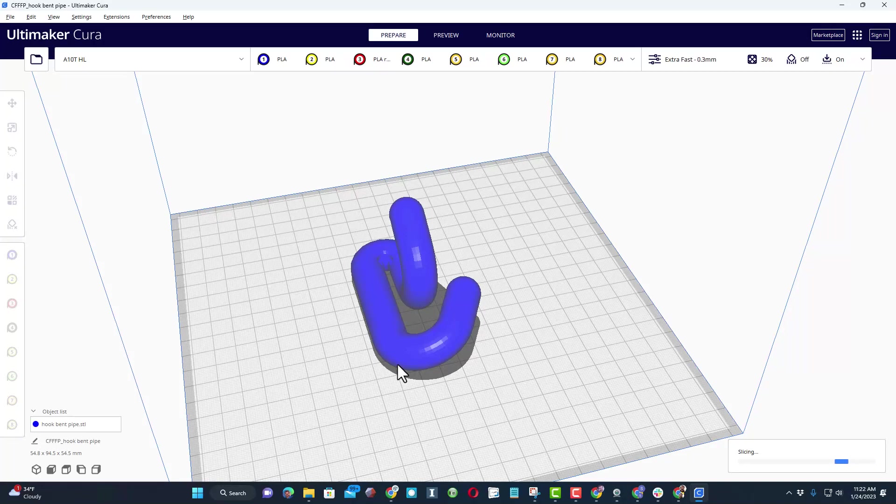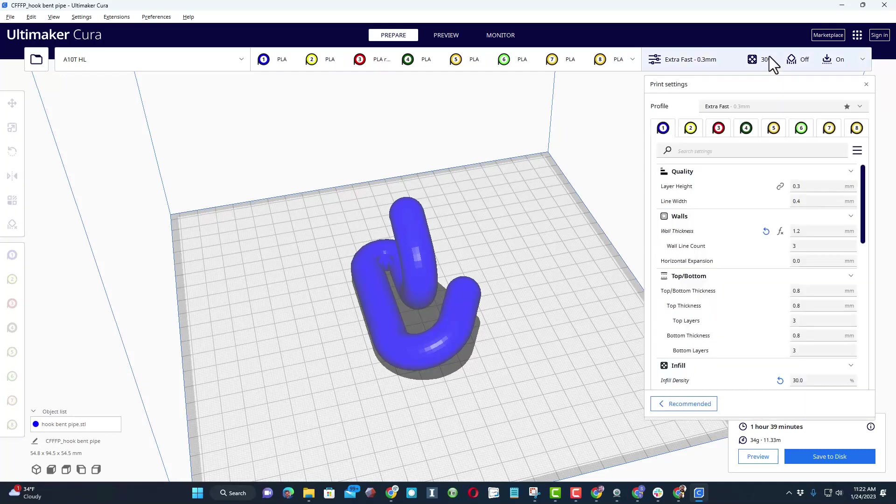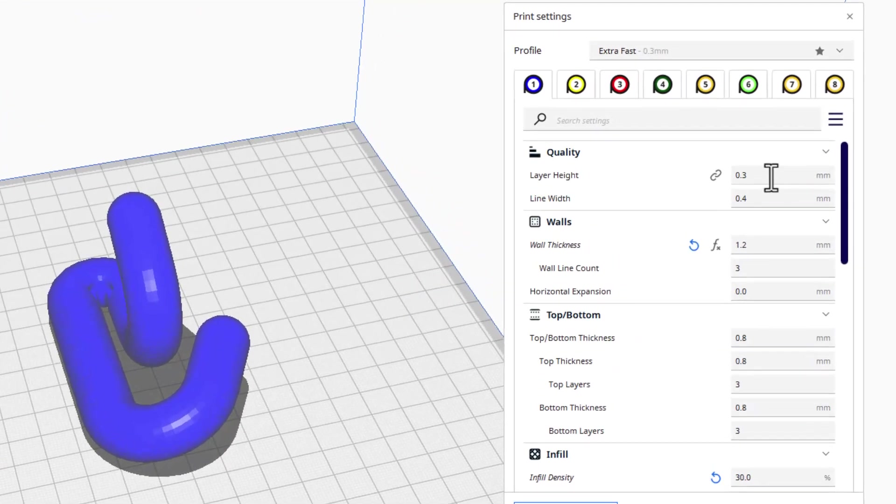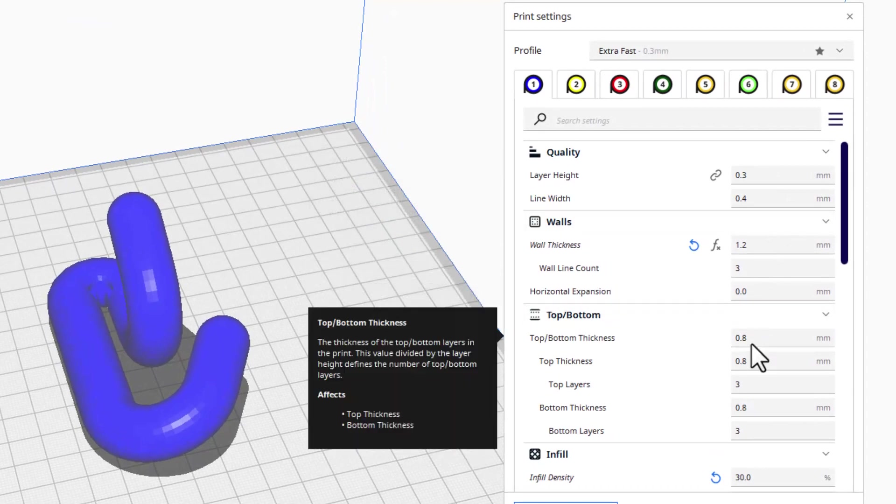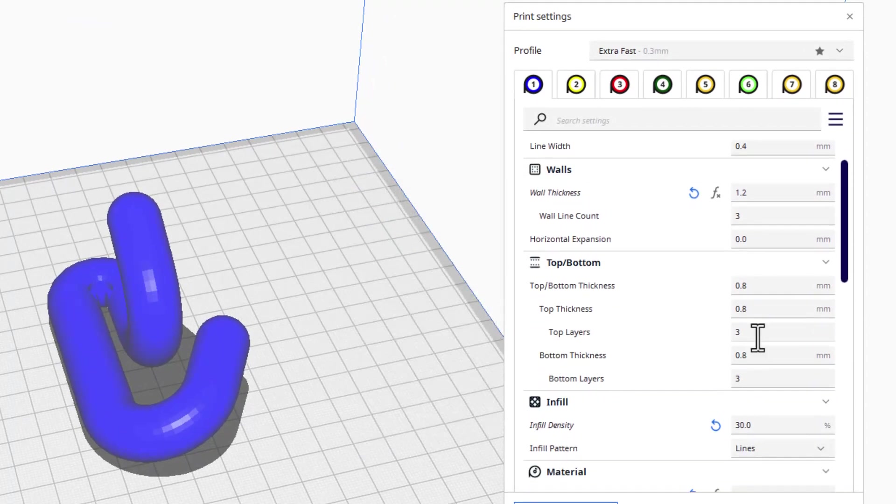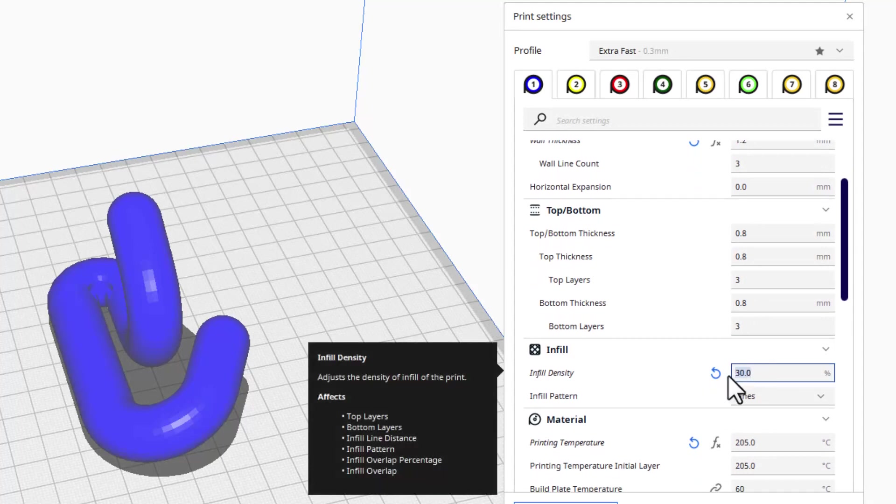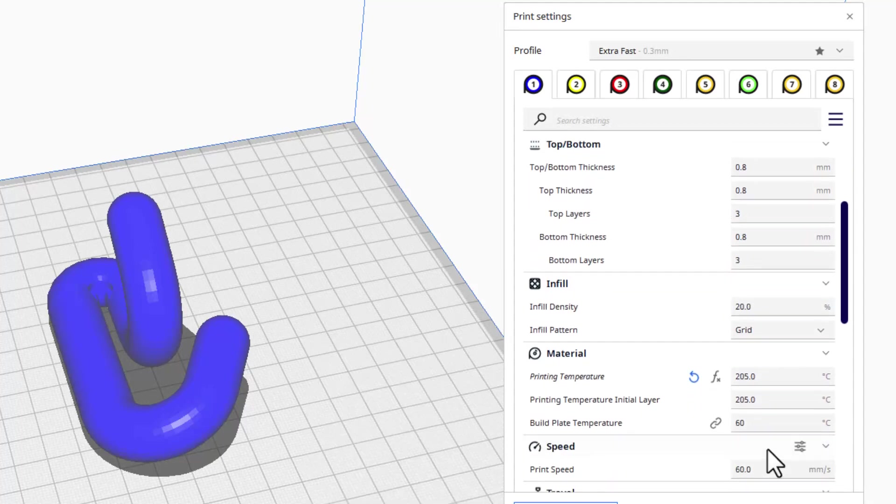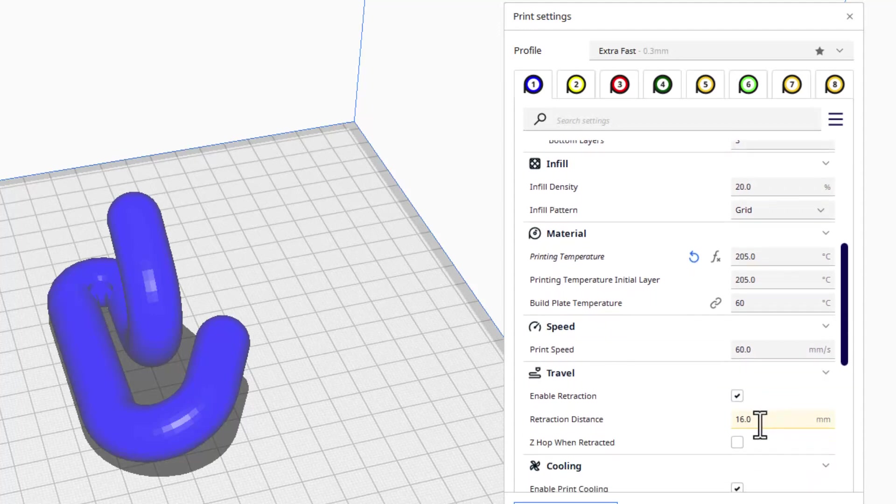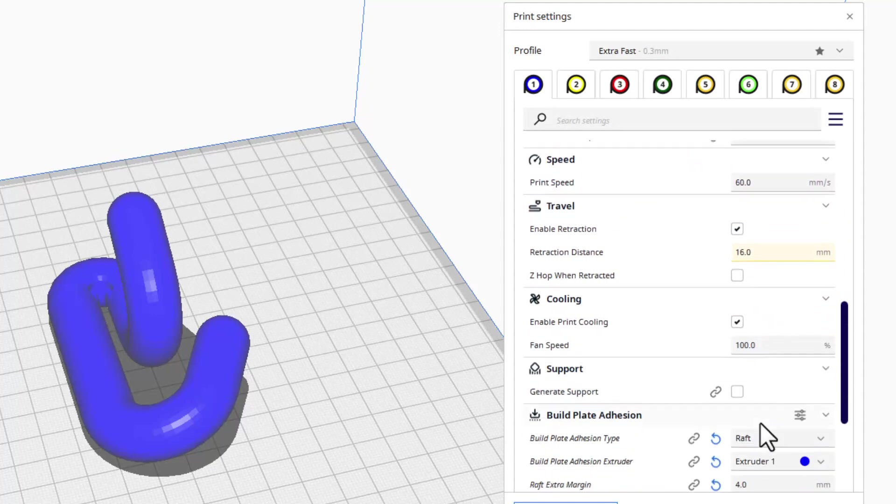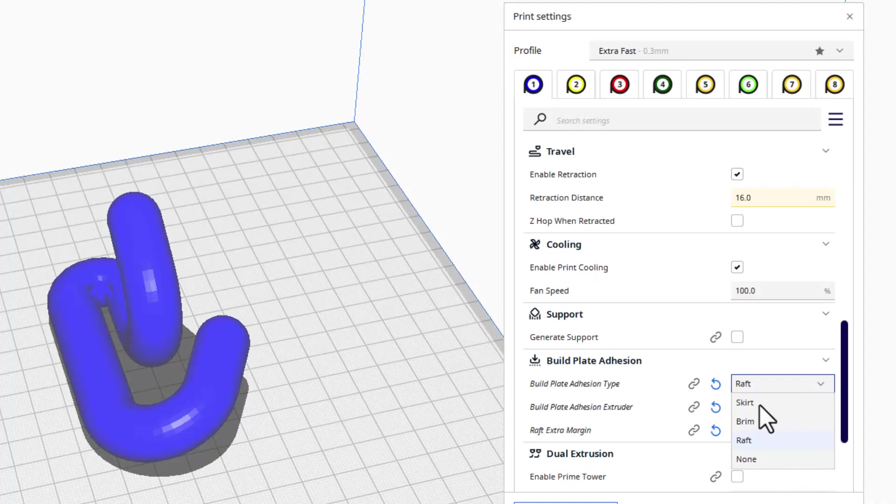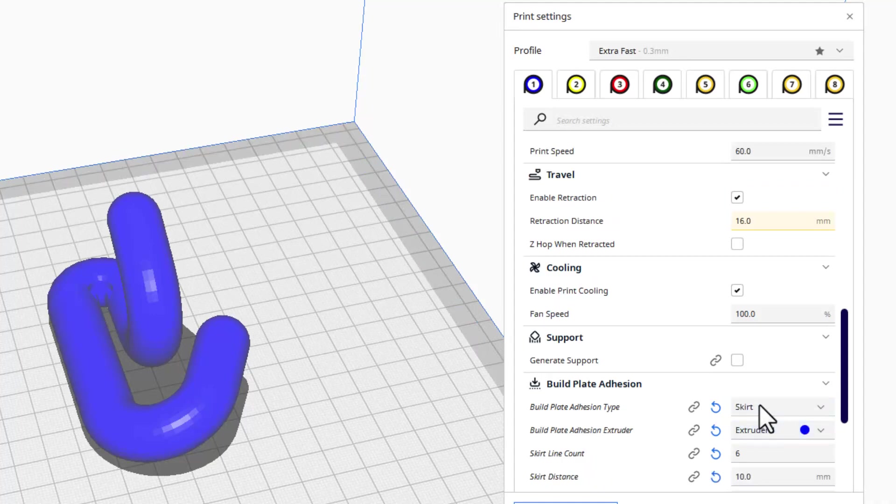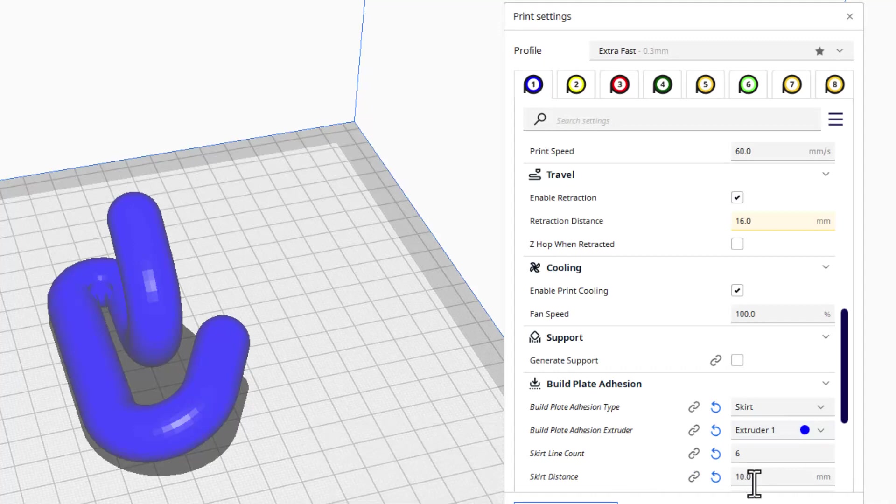It auto slices and it's gonna take an hour and 30 minutes. I'm gonna check my settings: 0.3 for my layer height, wall thickness of 1.2, top bottom of 0.8. I'm gonna change this to 20. I'm gonna keep 205, 60, and 60 for my print speed, and then I do not want a raft.